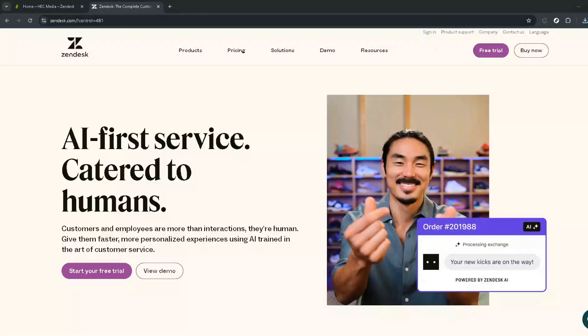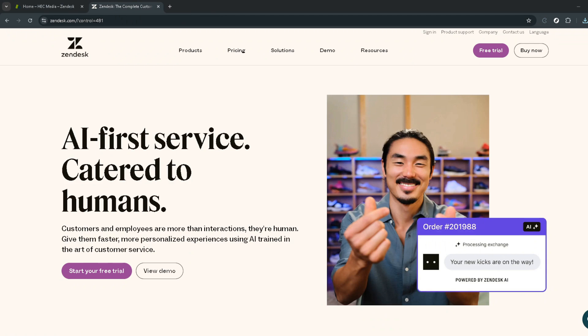In today's video, I'm going to teach you how to set up a Zendesk AI chatbot in just five minutes. In the digital age, customer service is paramount, and what better way to improve your service than by deploying an AI chatbot? Let's dive right in.